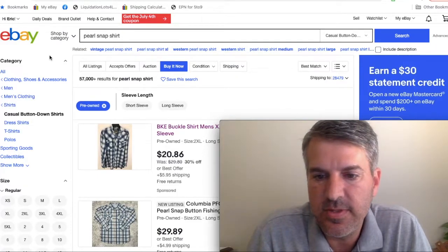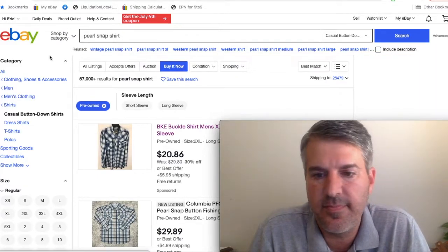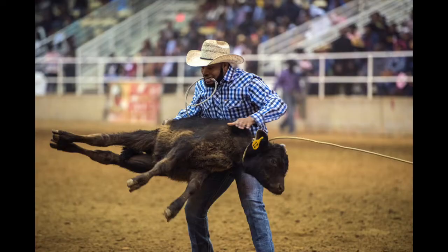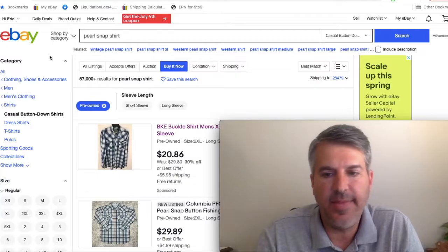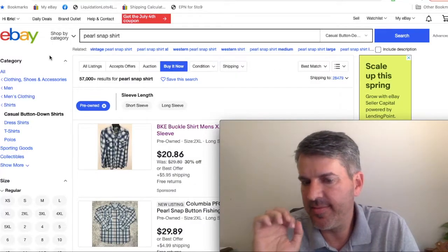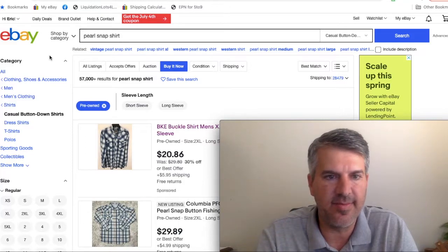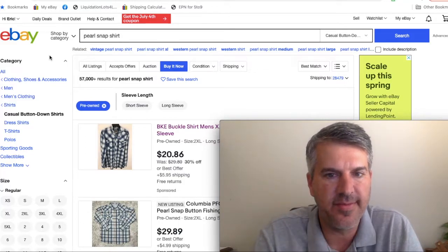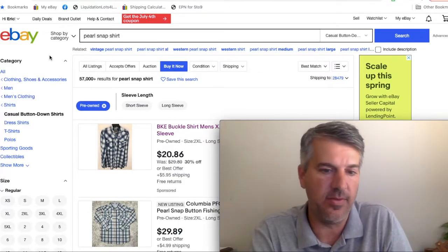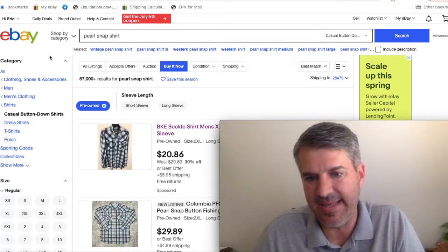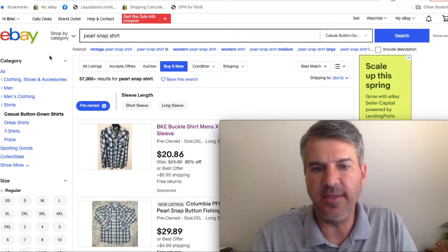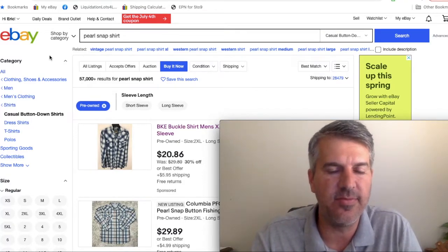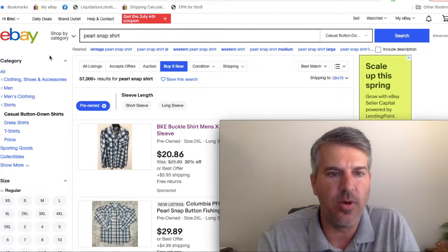The final category of shirts you can look for at the thrift store to flip and make money are Pearl Snap Western shirts, and this one is probably the trickiest as well. It's not as straightforward, it takes a little feel, it takes some gut instinct, but you'll get used to it as you start to check these out more and more.